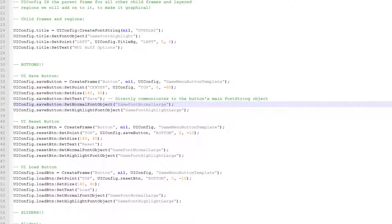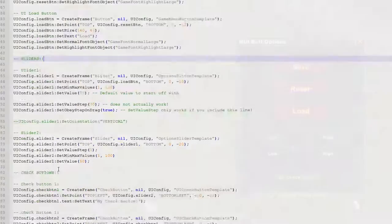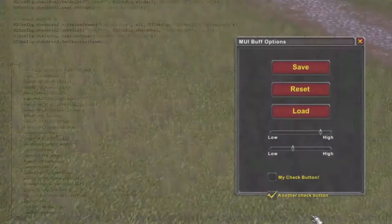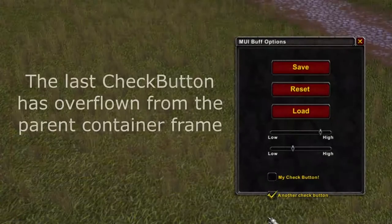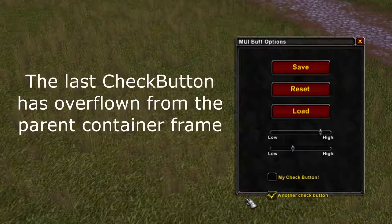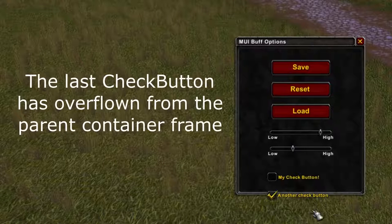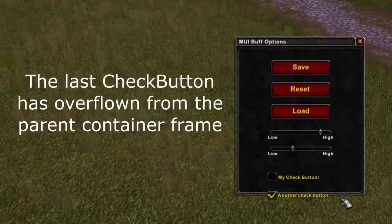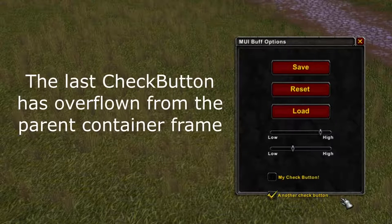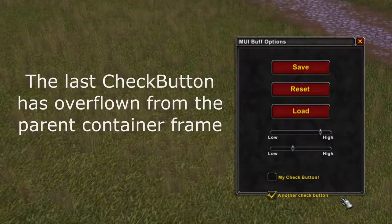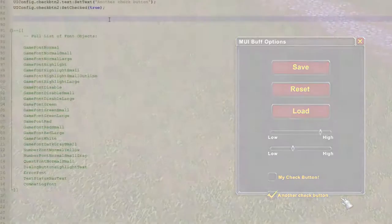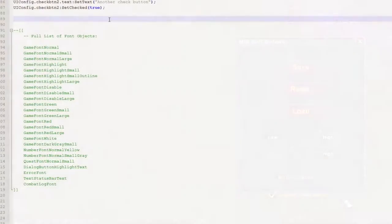This looks much nicer, but as you add more and more widgets to such a small parent frame container, they're going to overflow. To control this, you have to add a scroll frame with a scroll bar, which we definitely should cover soon, but I think the actual script handlers are probably the next thing we're going to start talking about.